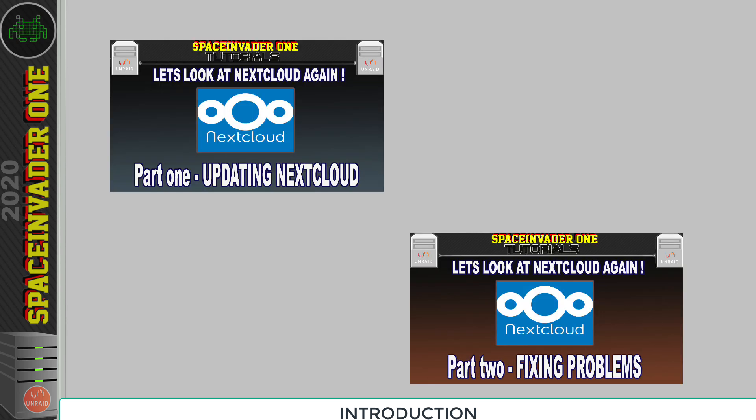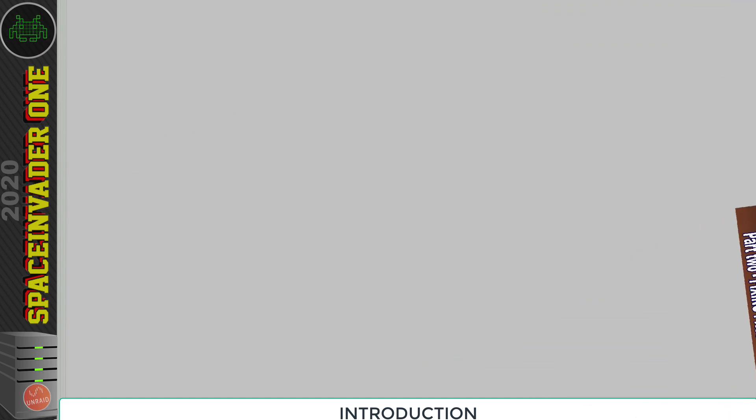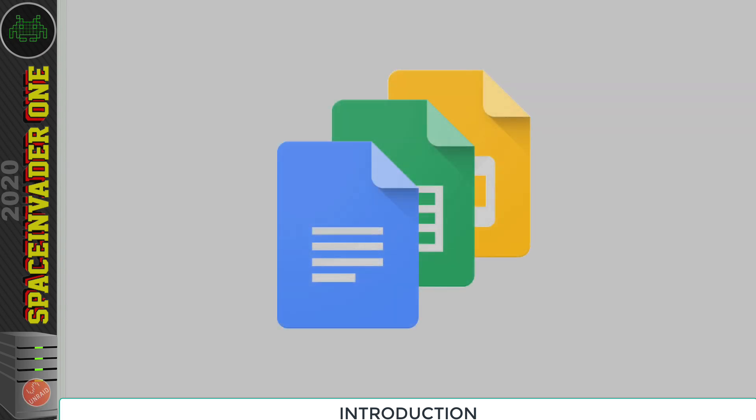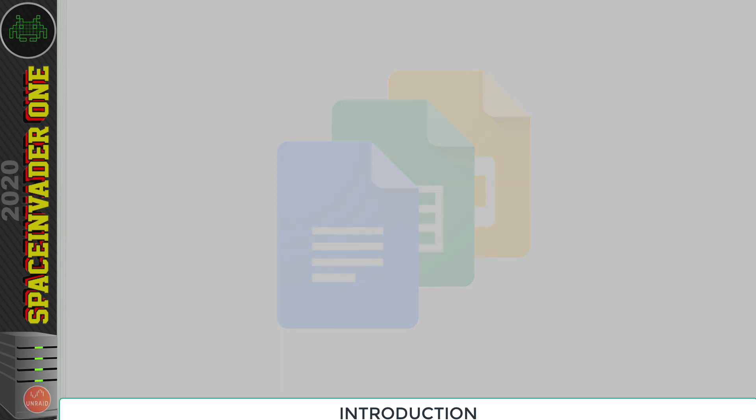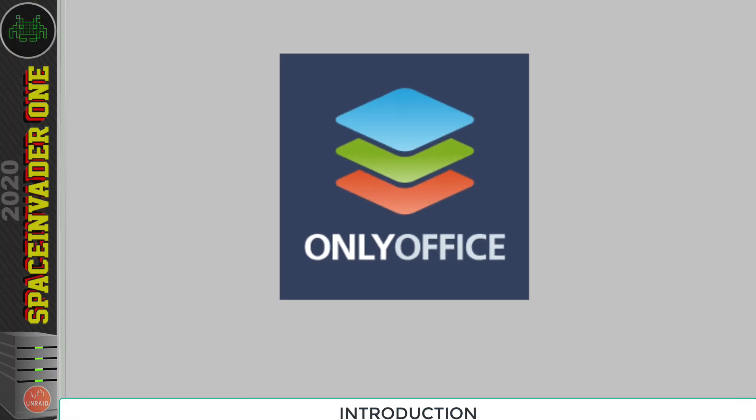In the first two parts of the video we looked at how to update Nextcloud and how to fix the various issues that we can find in our installation. So we should now have an up-to-date version of Nextcloud and no errors. So now let's go ahead and install a really useful tool. I'm sure we've all used Google Docs before to edit some documents in the cloud.